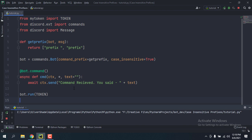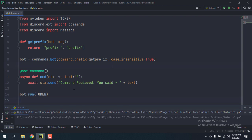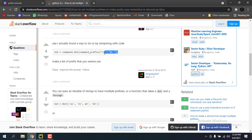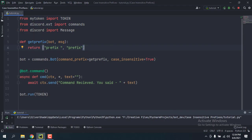Hello guys, this is Silvershade and today I'm going to be showing you how to make a case-insensitive prefix. Some people might tell you to use all the cases of the prefix like this, but if you have a big prefix it's difficult to do that.